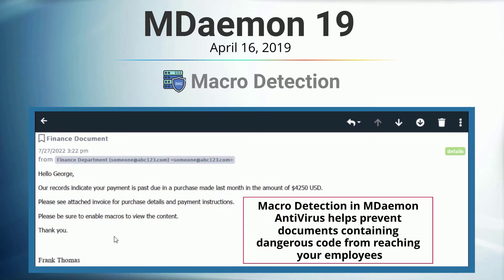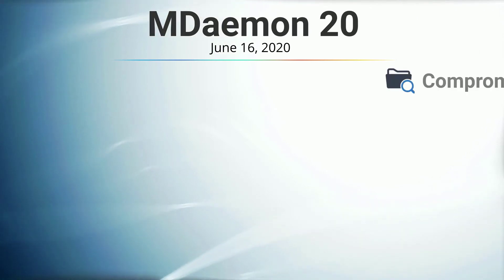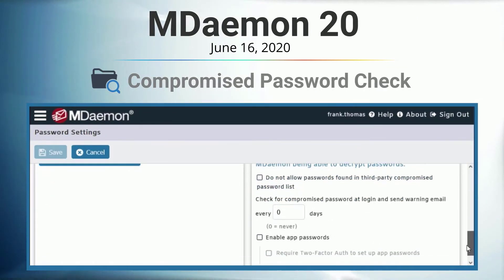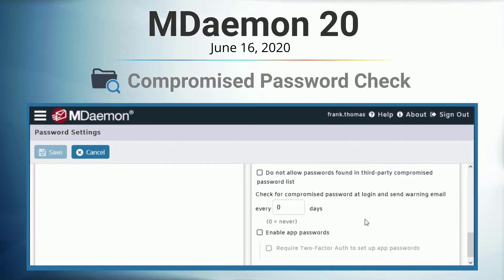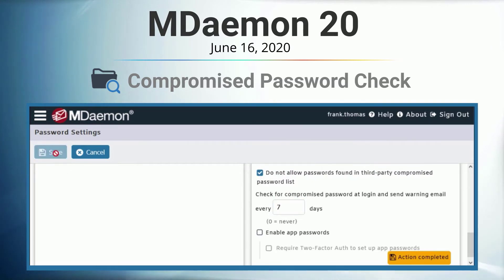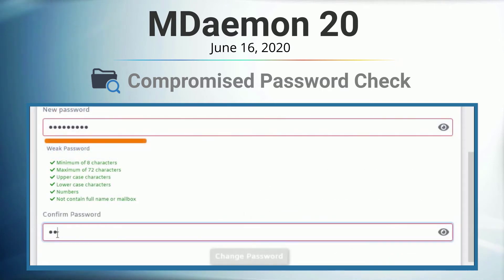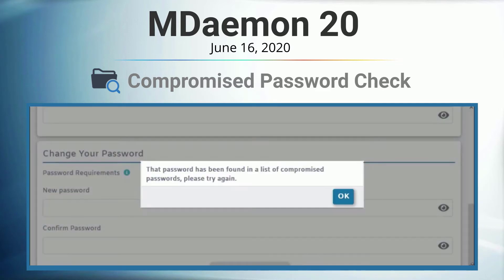In mDamon 20, we introduced the ability to check for compromised passwords that your users are attempting to use. This feature identifies passwords against a list of credentials that have been exposed in data breaches. Hackers often use published passwords to attack mail servers, and this feature prevents users from using those passwords for their mDamon accounts.